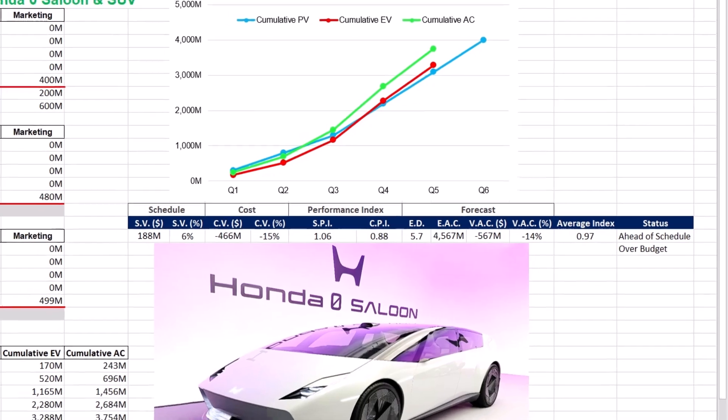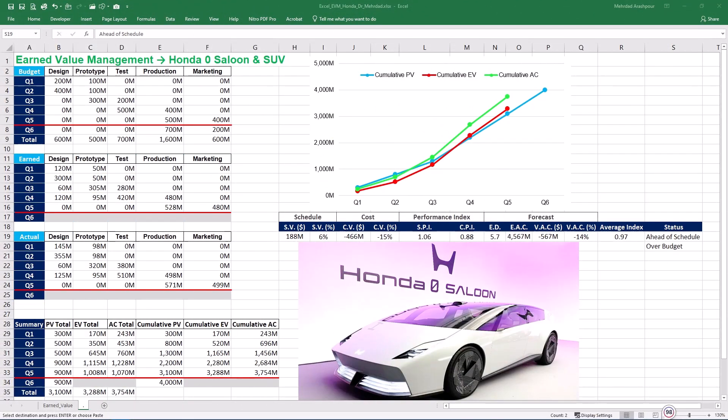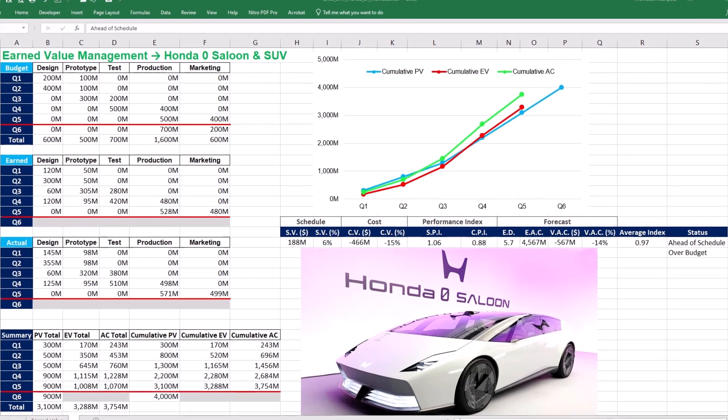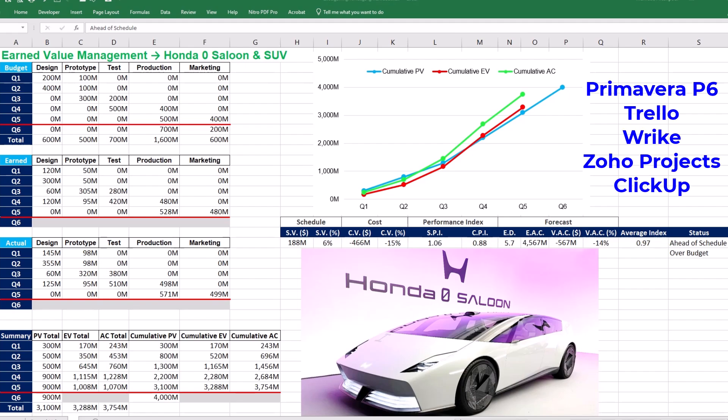Step 4 is comparing EVM in Excel with Primavera P6, Trello, Wrike, Zoho Projects, and ClickUp. When managing a complex project, one of the most essential skills for any project manager is understanding and tracking performance using earned value analysis. For many managers, Excel remains a staple tool for crunching numbers and building custom models. However, it is informative to compare EVM in Excel with other software including Primavera P6, Trello, Wrike, Zoho Projects, and ClickUp.